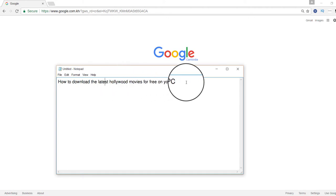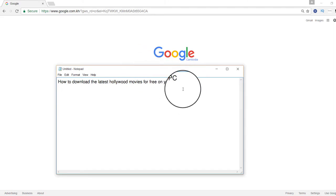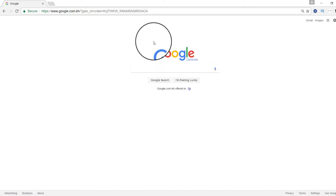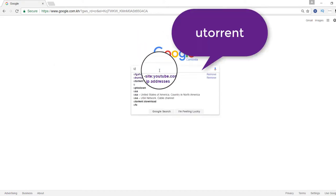First of all, you have to have the program to download. You have to download uTorrent for your PC, so you just go to Google and search uTorrent.